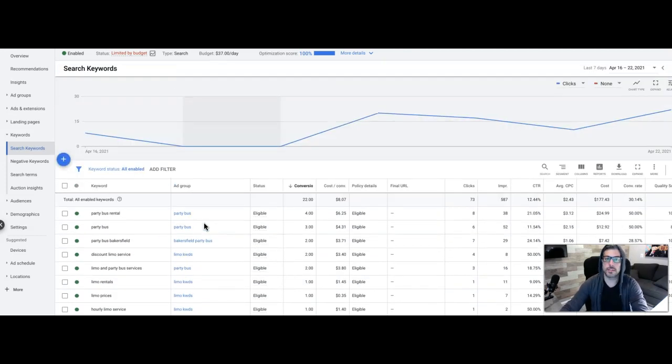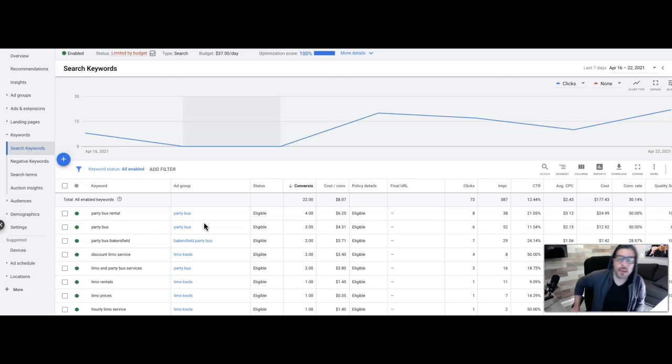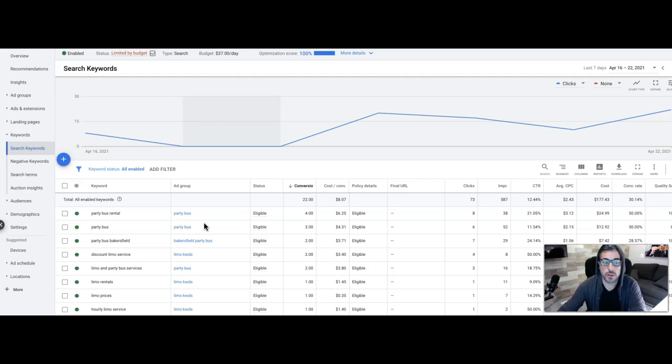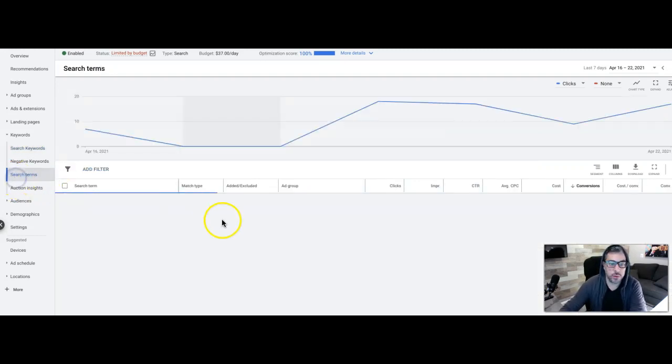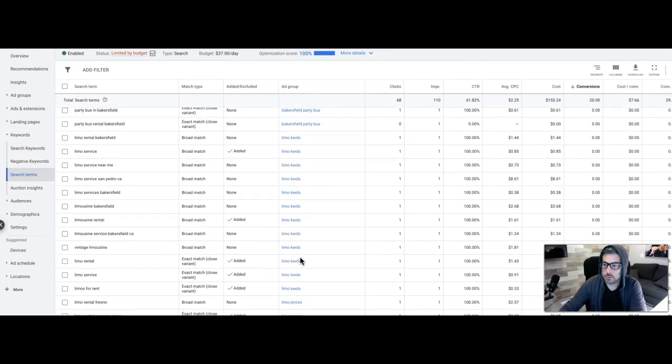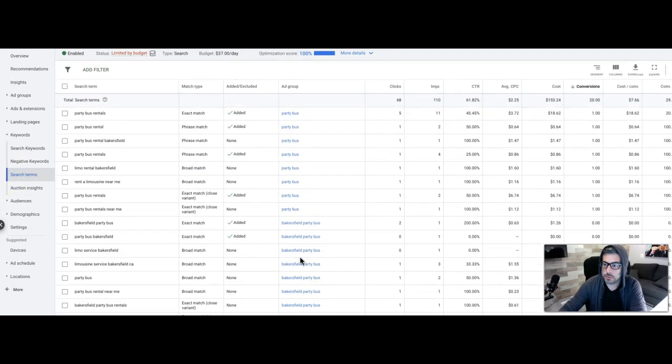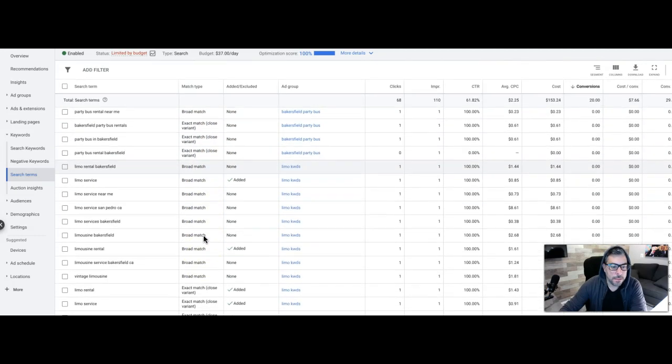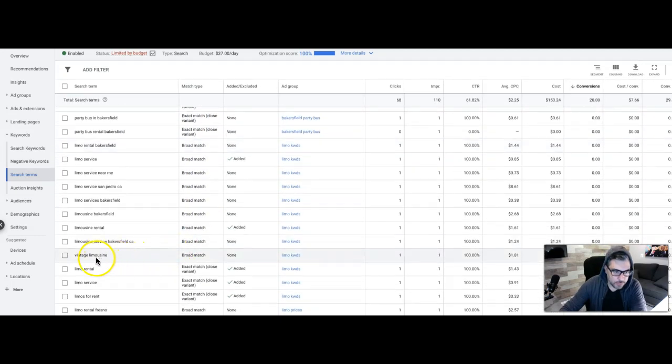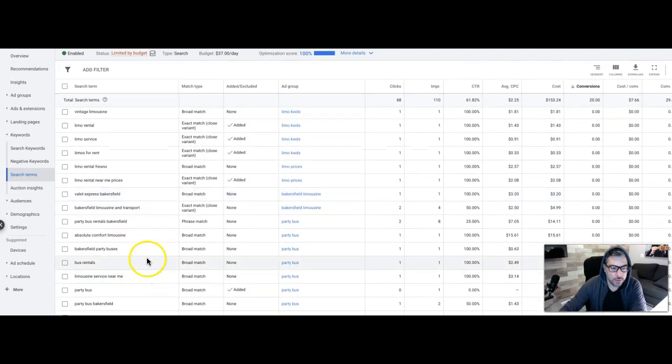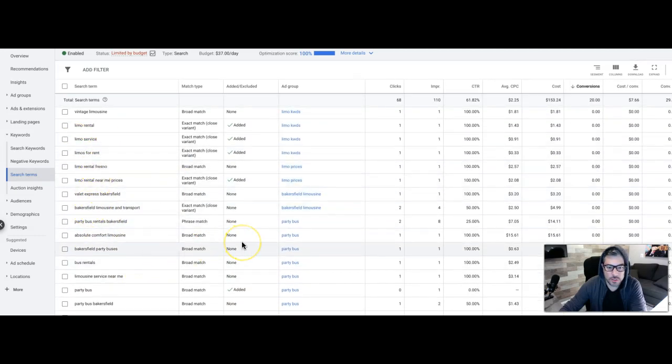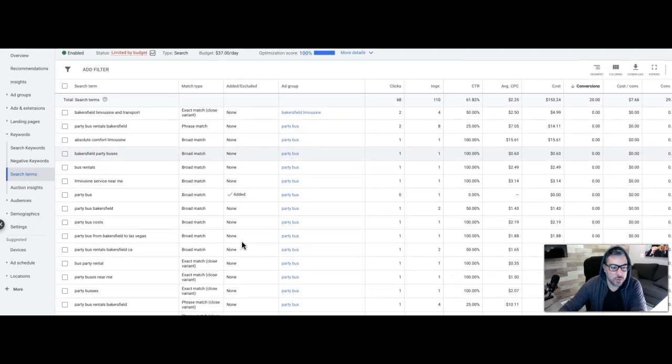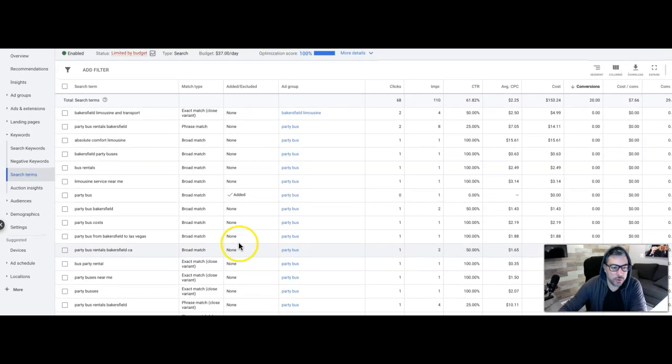The only advice I would have, if you want to test running a broad match keyword campaign with an auto bid strategy is to make sure that you go through and you build a massive list of negative keywords because you're going to need them because you're going to get hit with a ton of crap. And if we go into search terms, scroll down to where it stops sending leads.